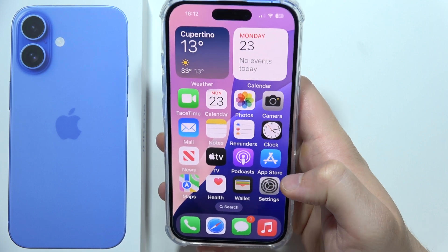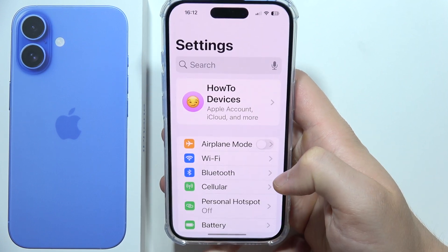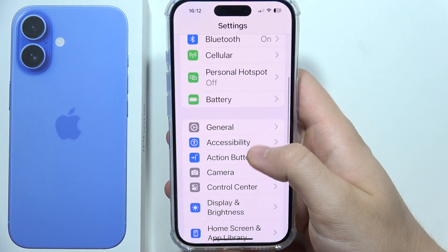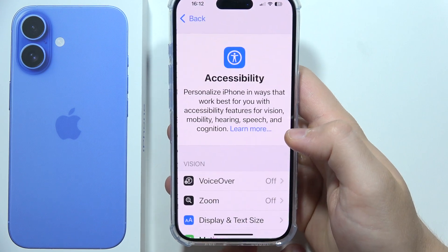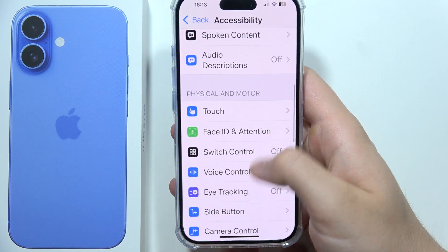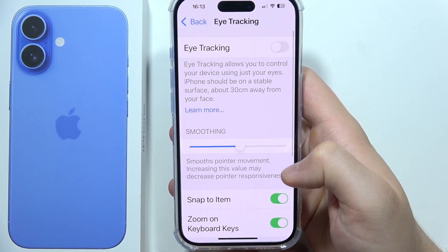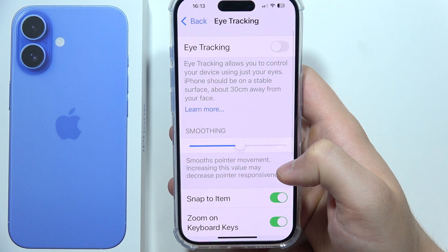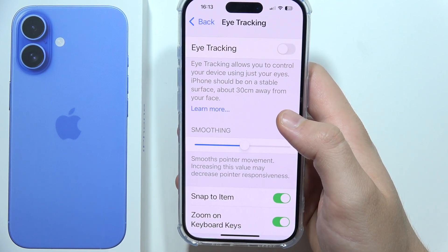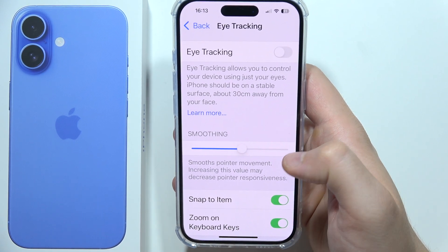To turn on eye control on your iPhone 16, first go to Settings, then keep scrolling to find the Accessibility button. From there, go to Eye Tracking, which is located here. This function actually allows us to control our device using our eyes.